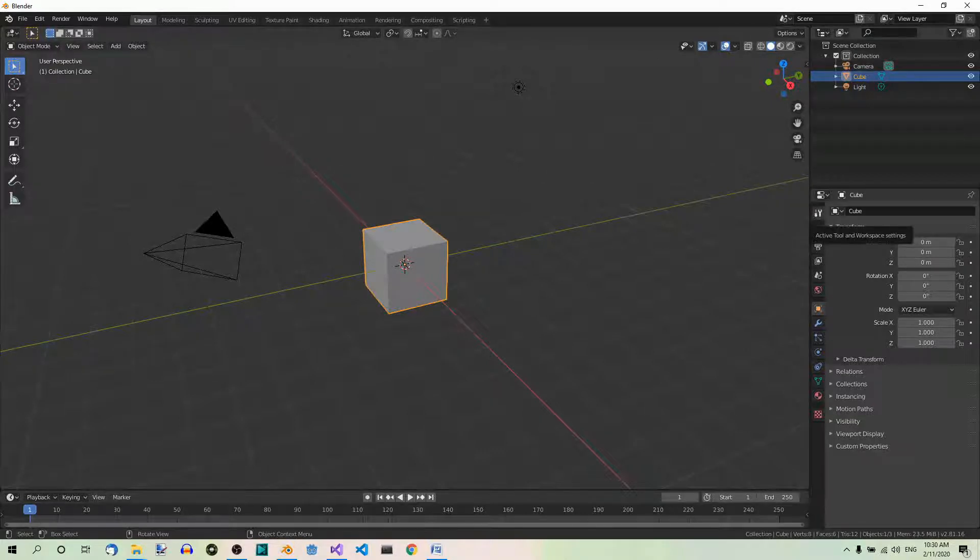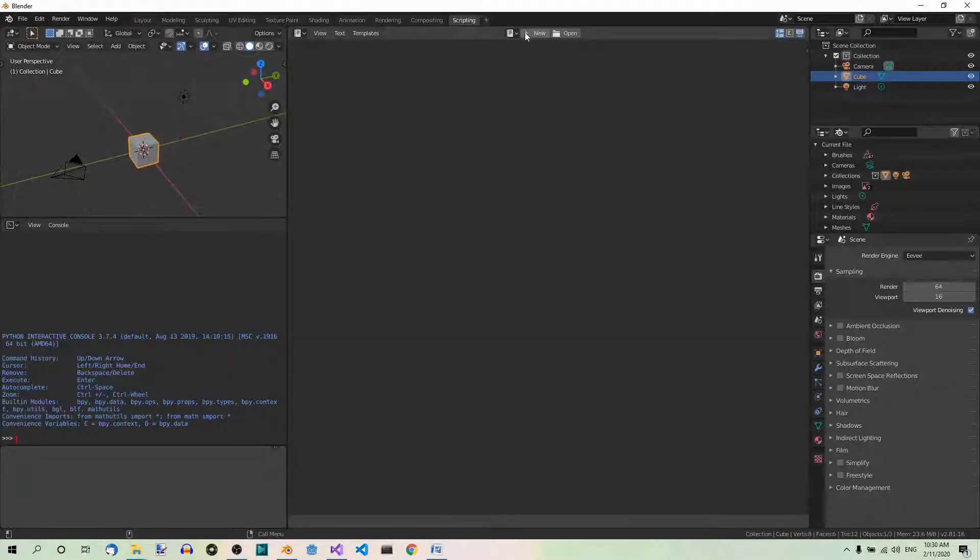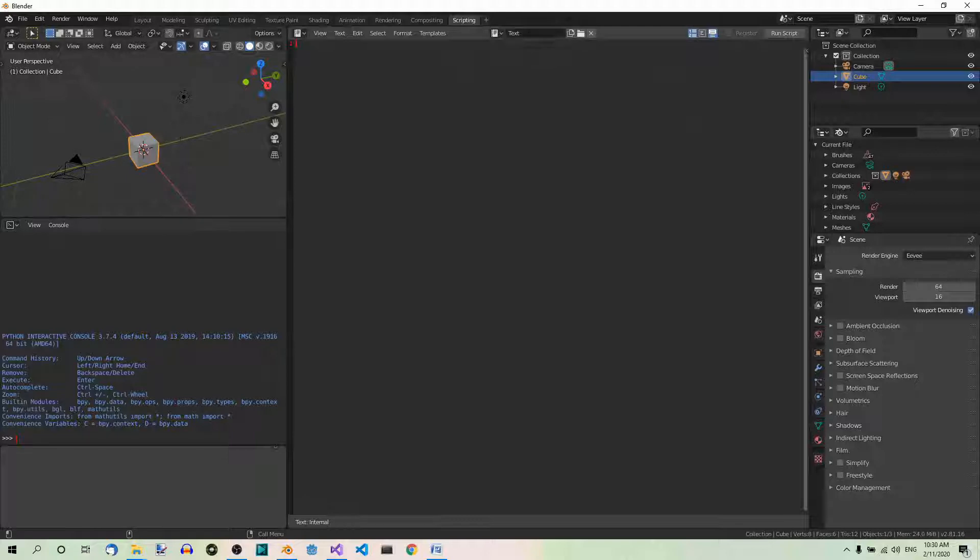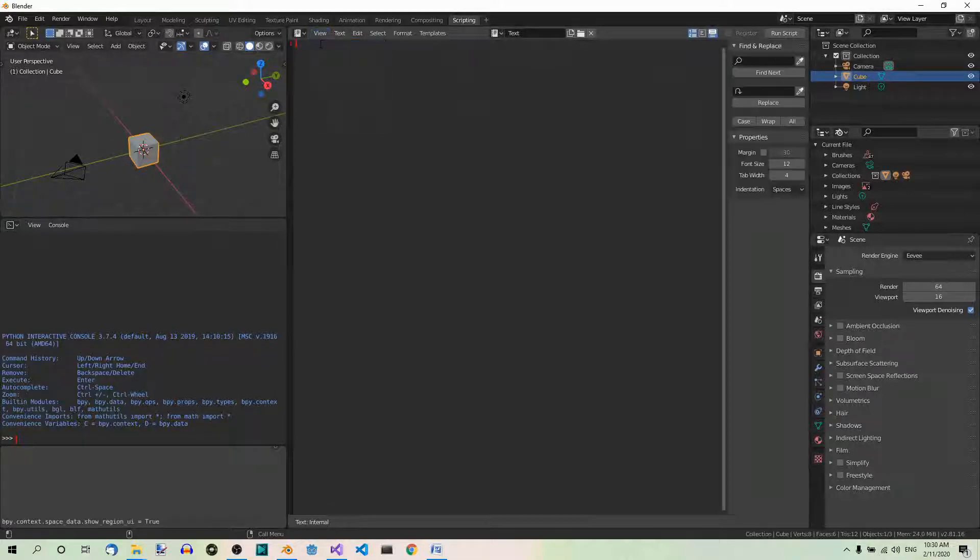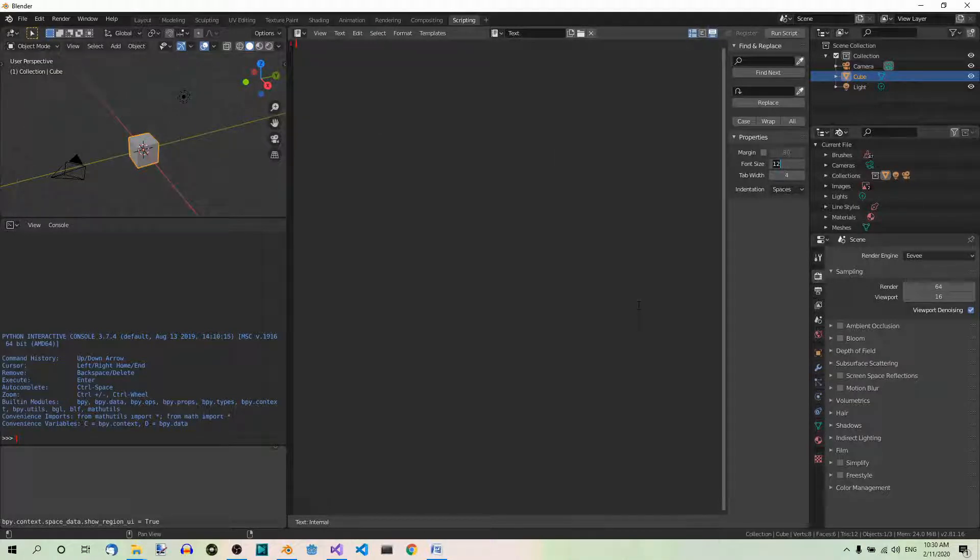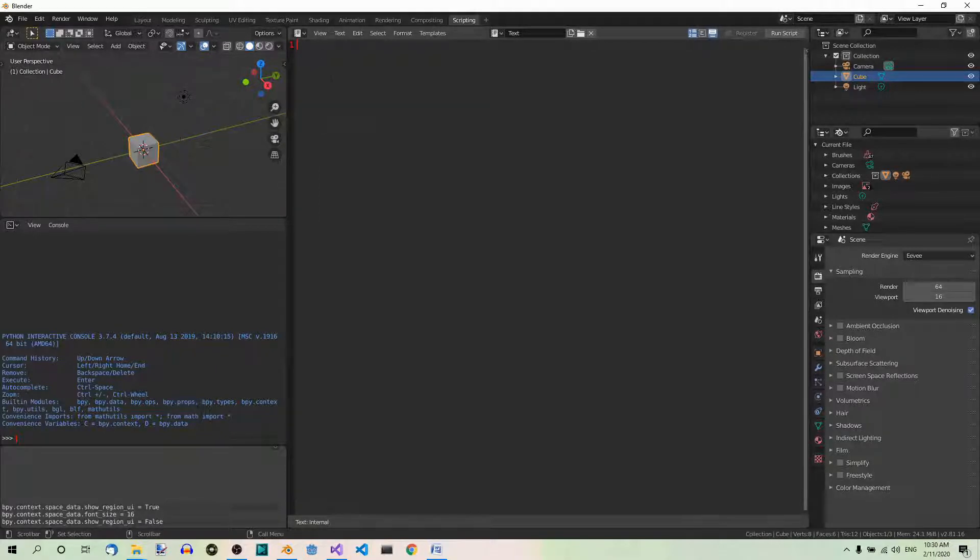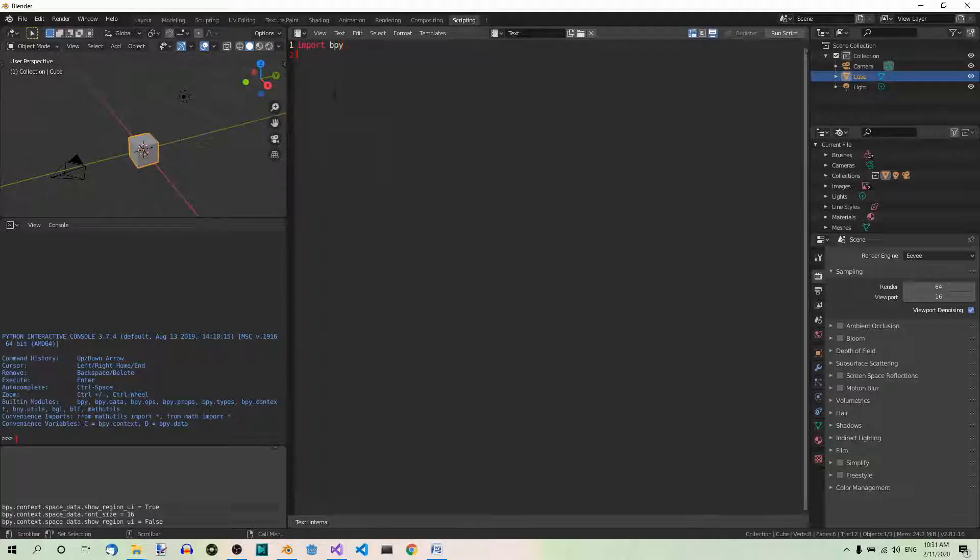Now, the first thing we want to do is to go to the scripting workspace and create a new script. We can also check the sidebar over here and make the font size 16 or something like that to make it more visible. Then we can just uncheck sidebar. Now, the first thing we have to do is import the bpy module, which is the Blender Python module.